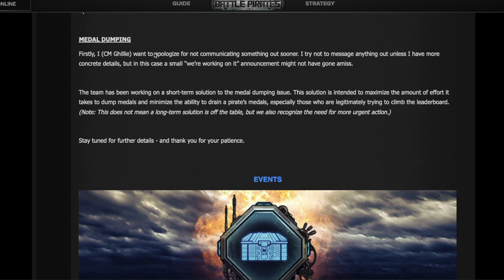They're also addressing the problem with metal dumping, which is when players are losing battles on purpose to reduce their metal count, and then they go attack other people to steal their metals. A lot of people don't care about metals, but for those who do, that can be very annoying and they have a solution for that.